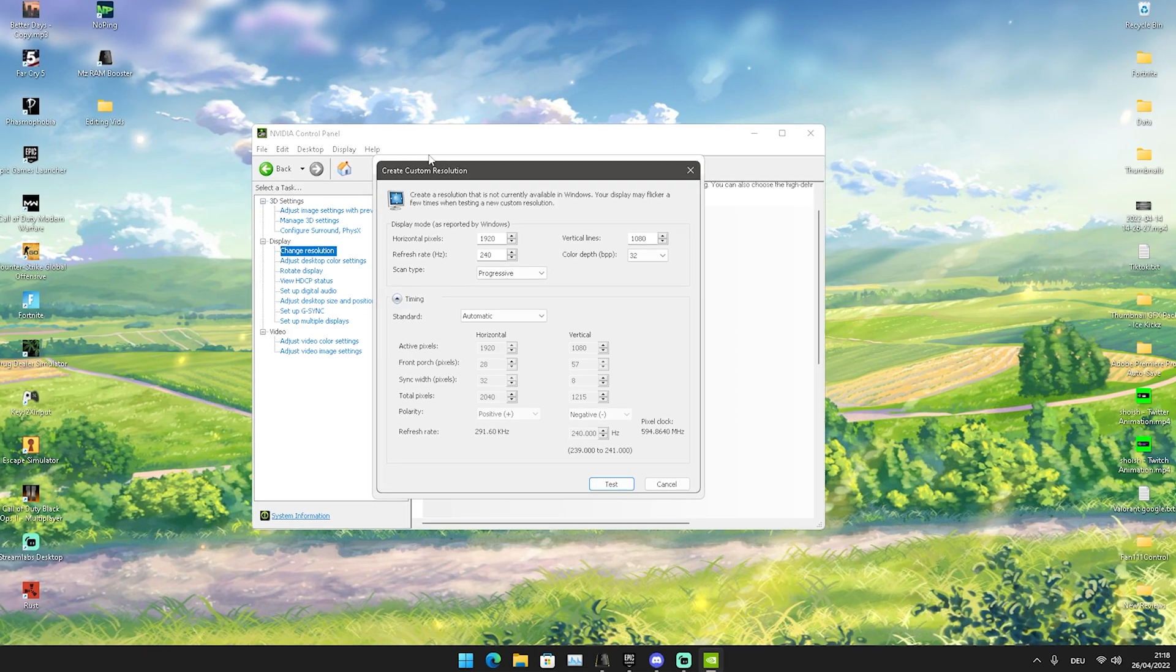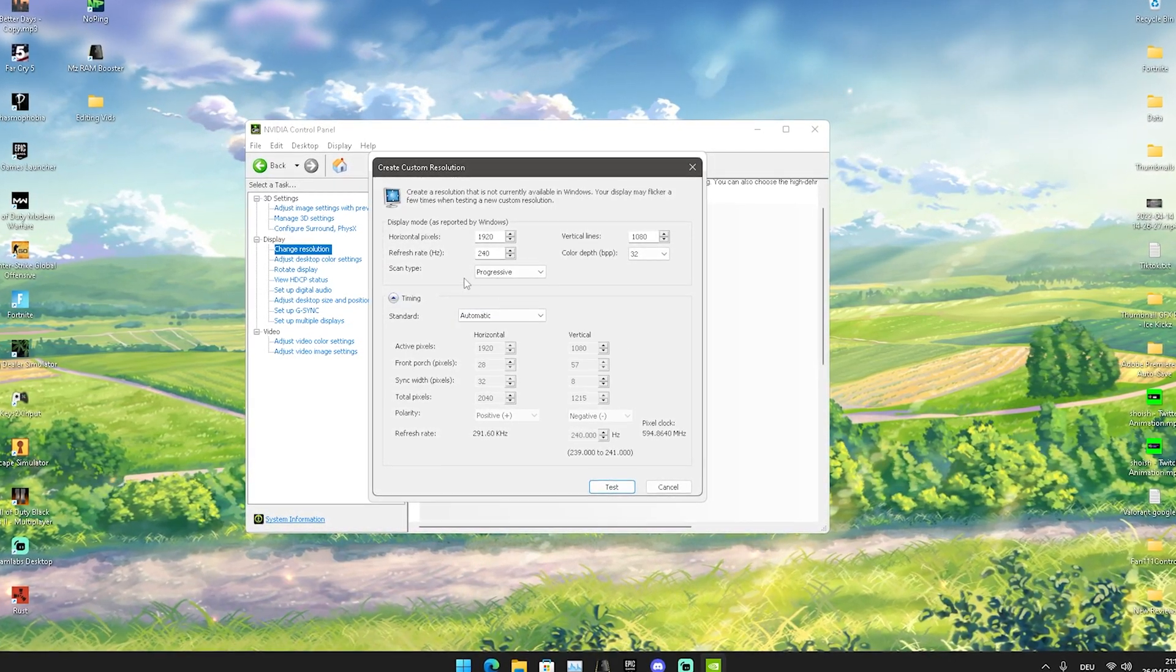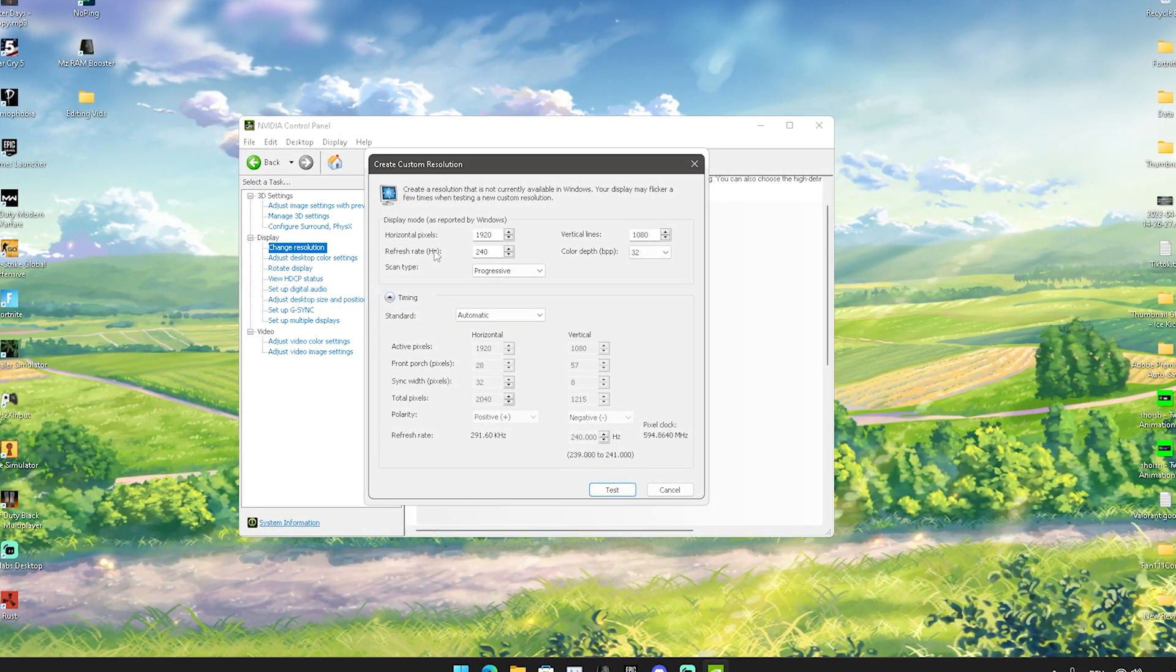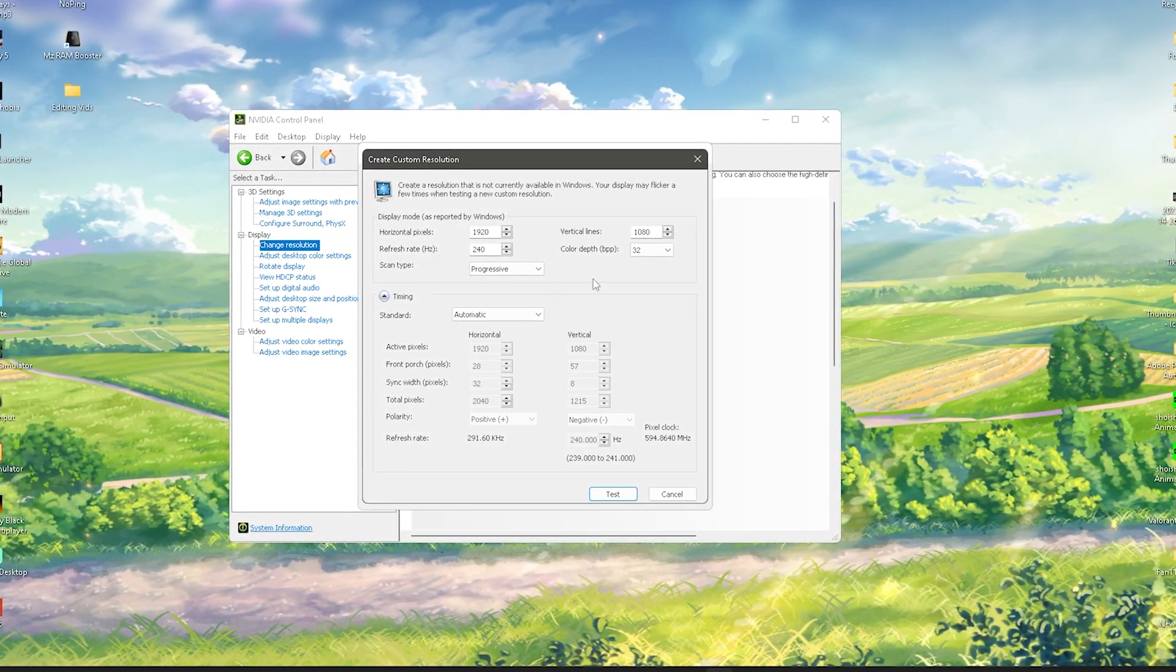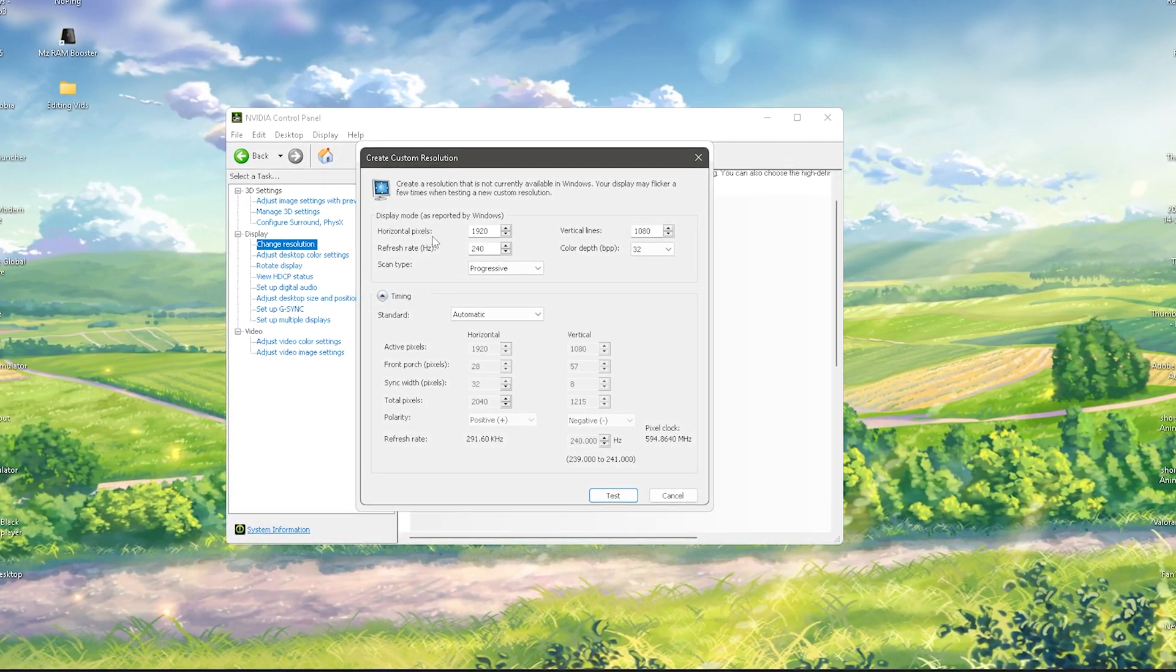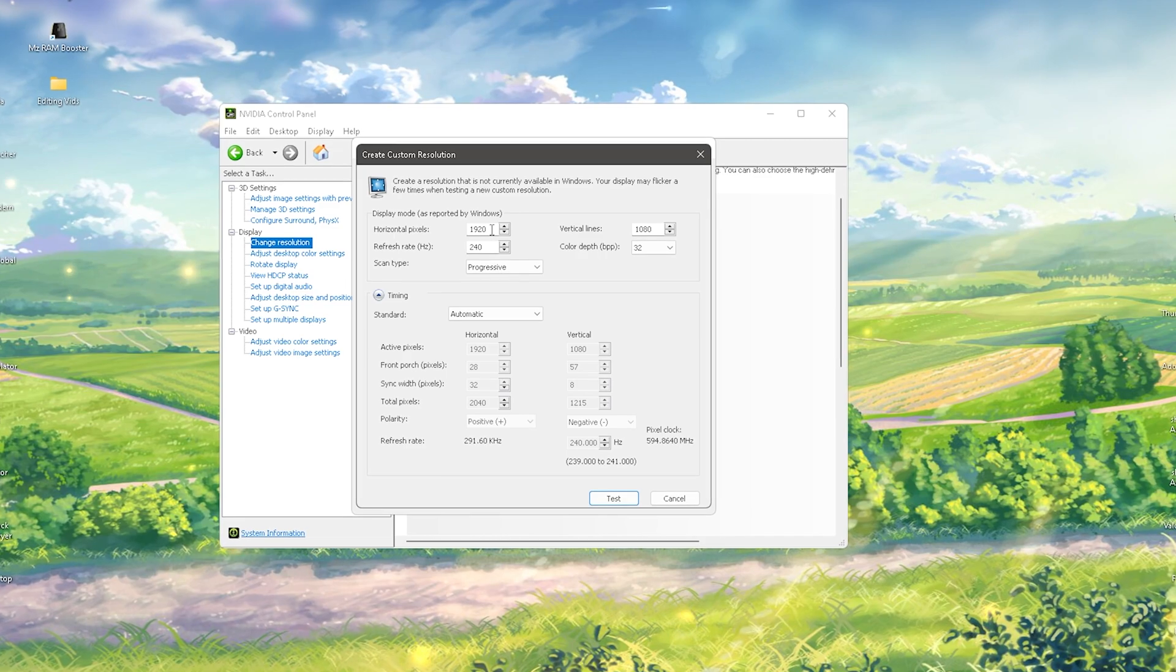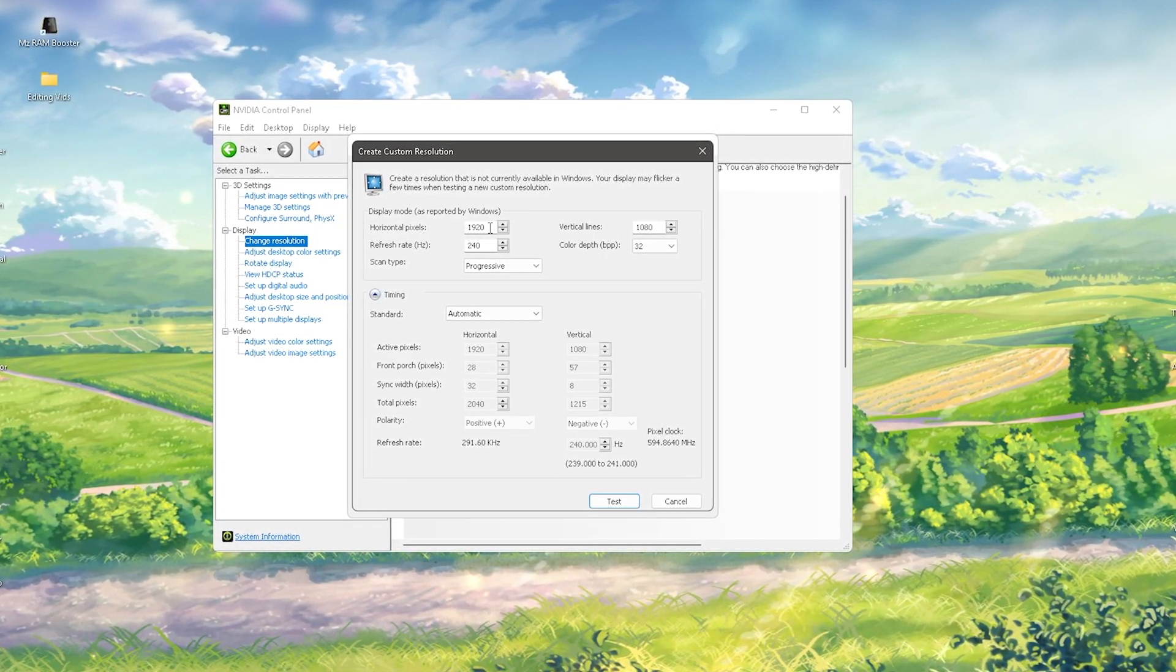Here it comes down to the tricky part, because everyone has to figure out for themselves what is the maximum refresh rate your monitor can handle. You just have your normal pixels and could theoretically put in a stretch resolution.